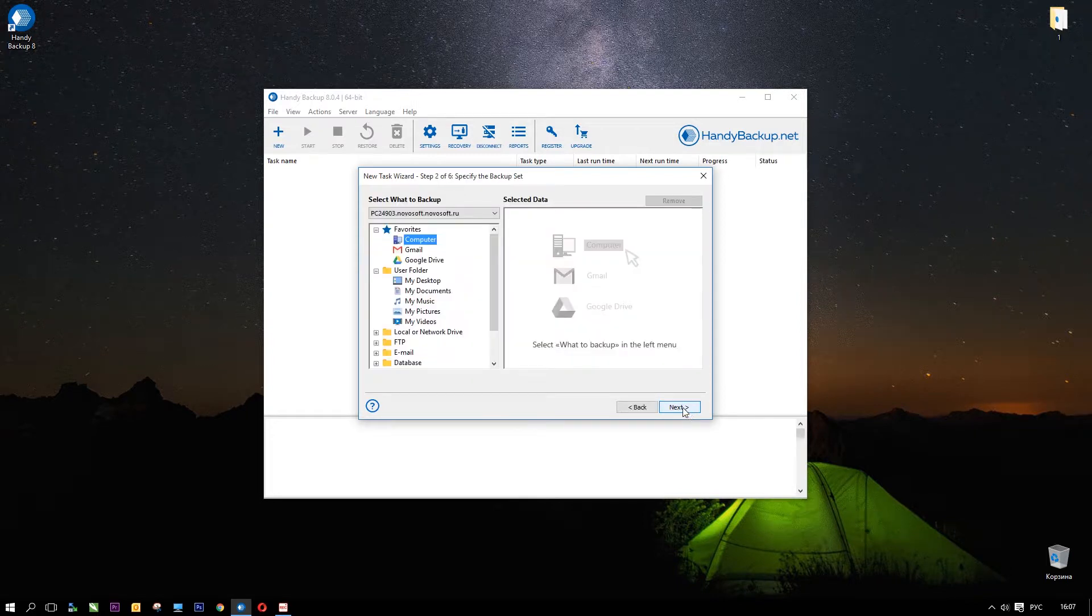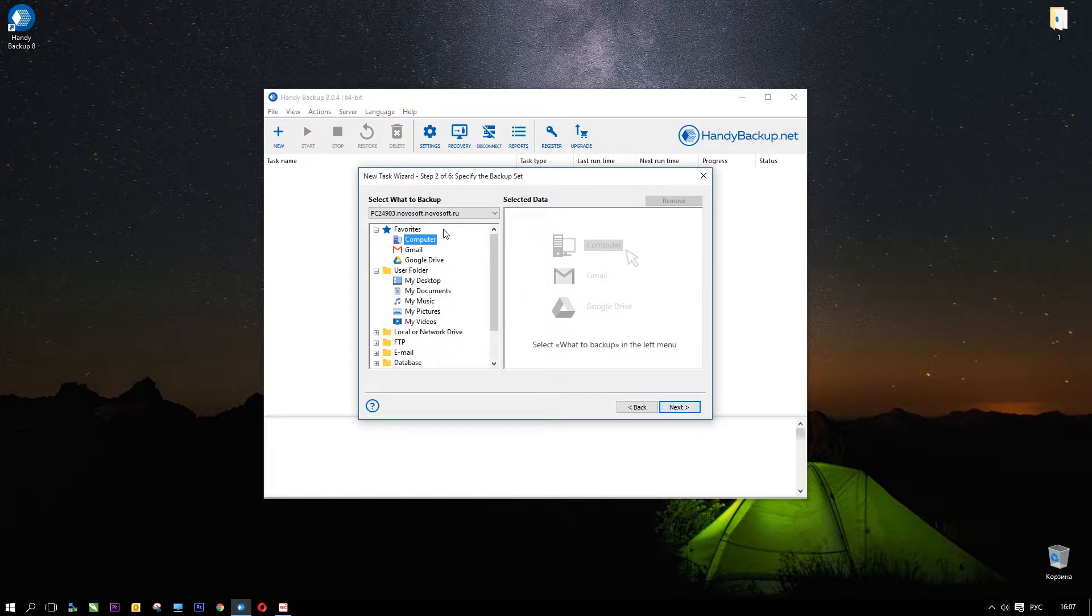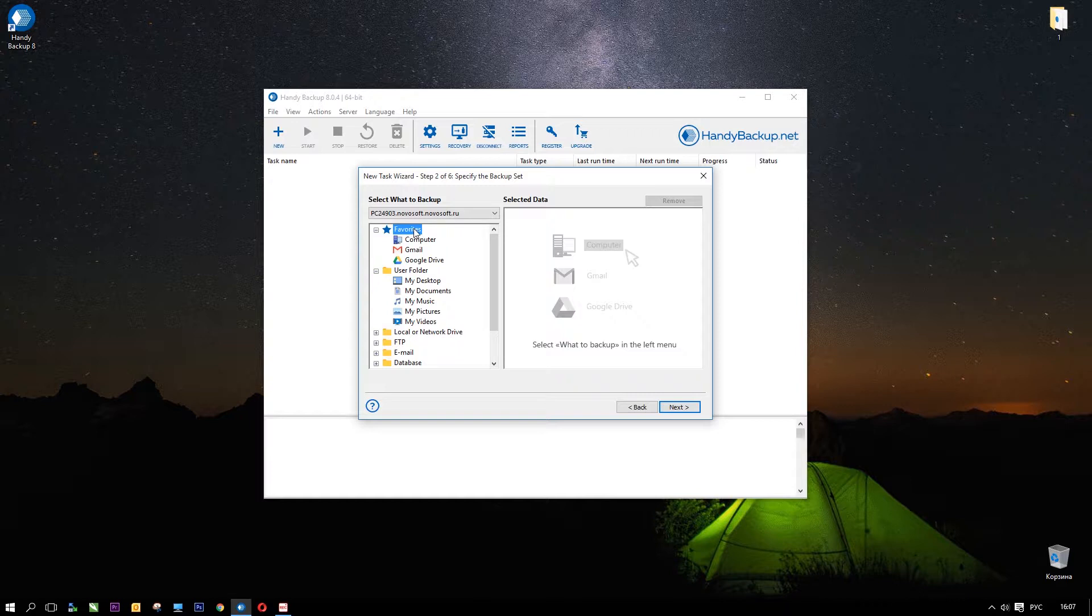It's not necessary just now, stay in simple mode. Click Next and go to Step 2.